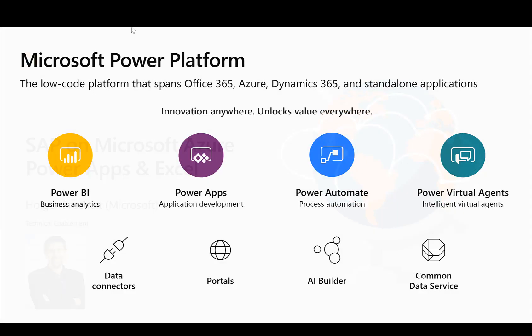In previous videos we have already talked about the Microsoft Power Platform, the low-code, no-code platform that spans across Office 365 and lots of other applications. Power Platform contains Power BI, Power Apps, Power Automate and Power Virtual Agents and in previous videos we have talked about how to integrate Power Automate with SAP.